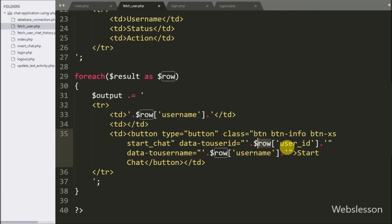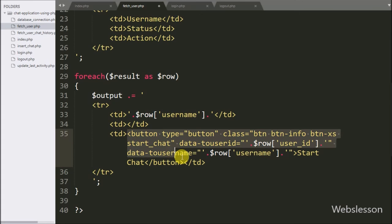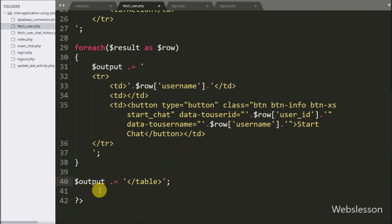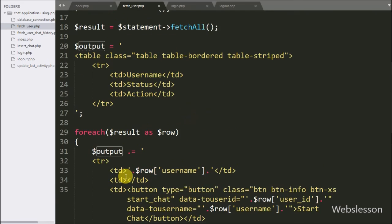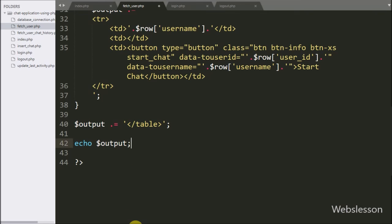We also set a data-to-username attribute storing the particular user's name. The data-to-user-id attribute stores the user ID and data-to-username stores the username for that user. After storing all data in the output variable, we write an echo statement with the output variable to send the data back to the Ajax function.